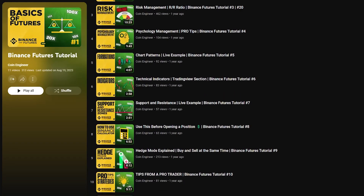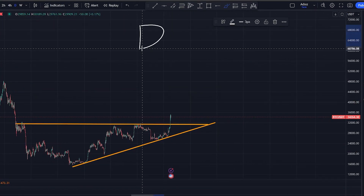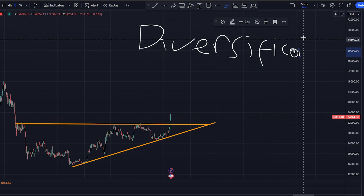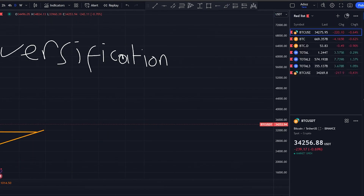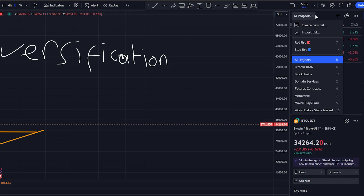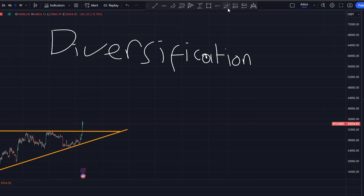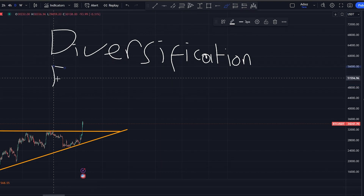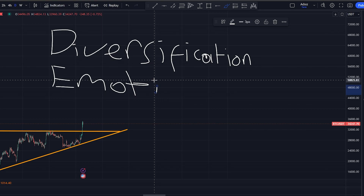Let's move on to other critical elements before considering any trade: diversification, emotional control, and risk assessment. You are not just trading bitcoin — you have also invested in Ethereum and perhaps some traditional stocks. If bitcoin experiences a significant price drop, your other assets may help offset those losses, reducing overall portfolio risk. Make a portfolio and invest in various assets instead of having only one coin or a share of a stock. During a market downturn, it is common to feel fear and panic. An example of emotional control is sticking to your risk management plan and not deviating from it due to emotional reactions.